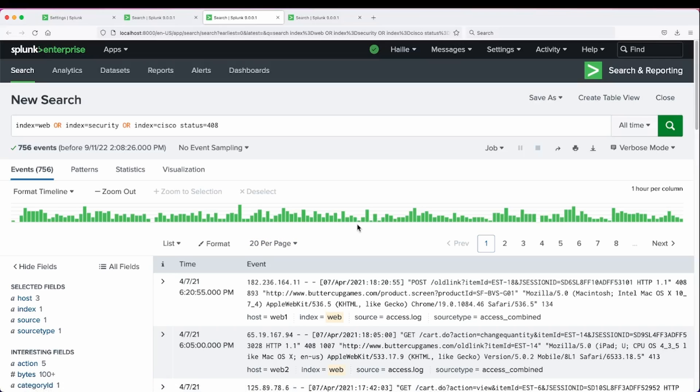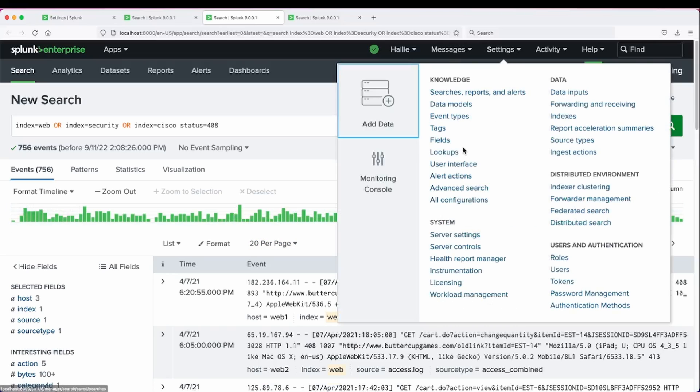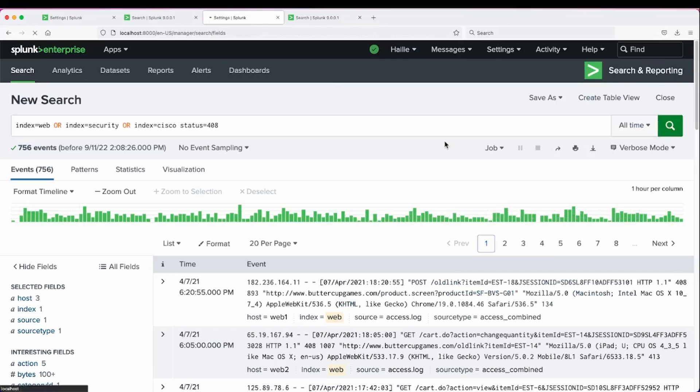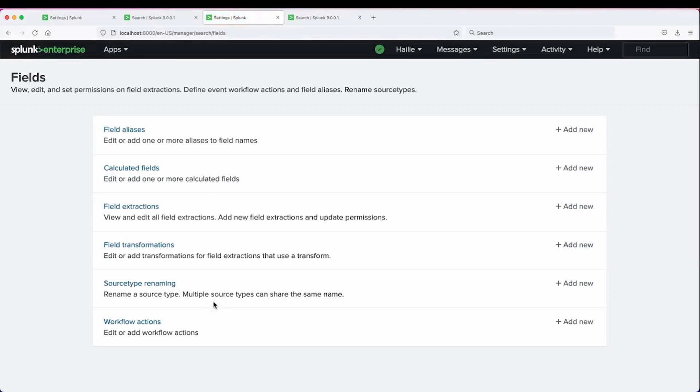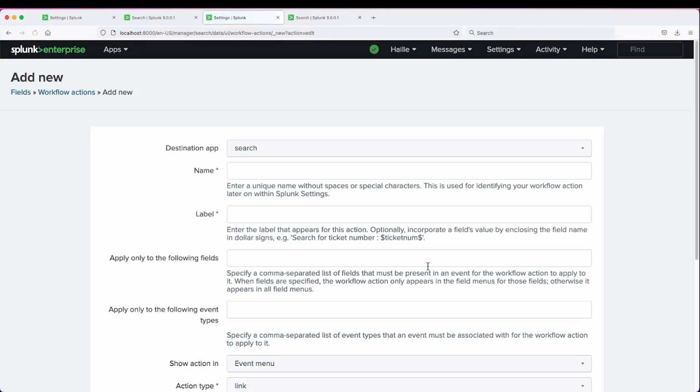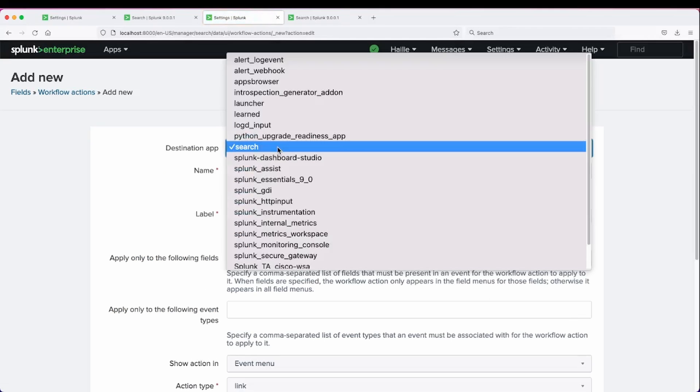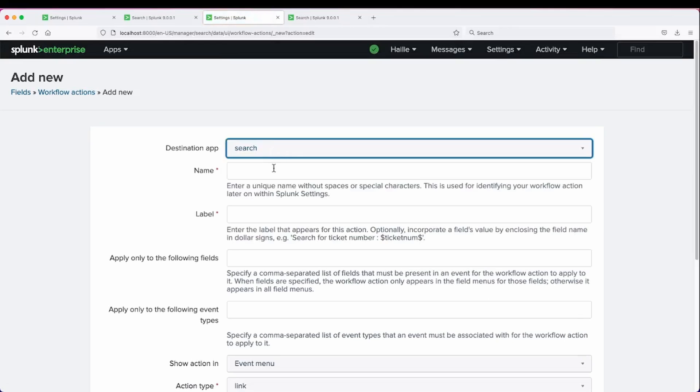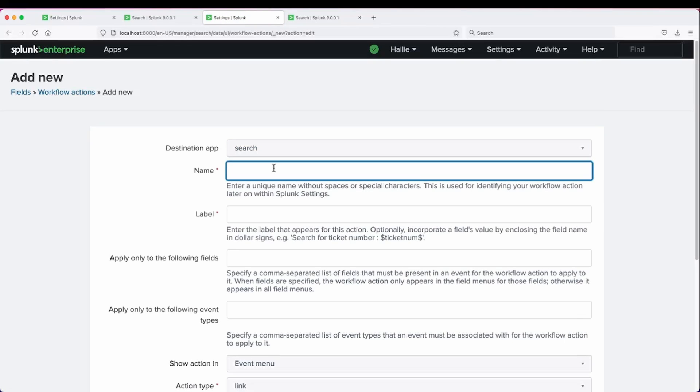So we can create a new one, add a new workflow action, and leave it in search. And I'm just going to say post or add to website, or if we had a logbook on that website, something like that.